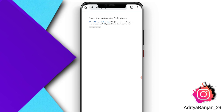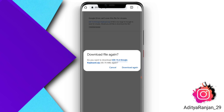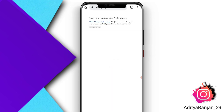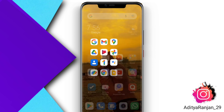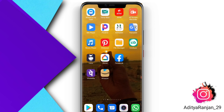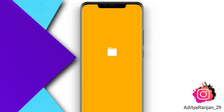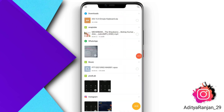After downloading this file, you have to open your File Manager application on your Android device. In the File Manager, tap on the file that you downloaded — the iOS 15.4 emojis keyboard zip file.